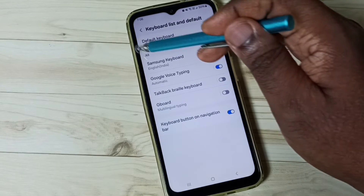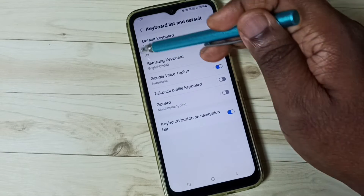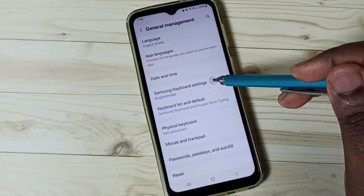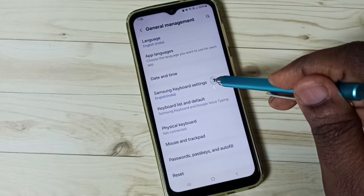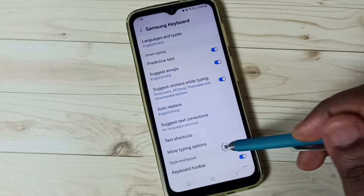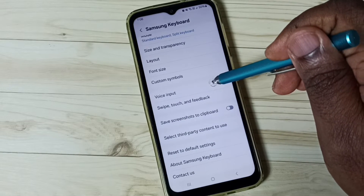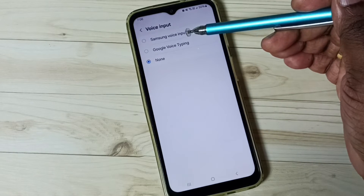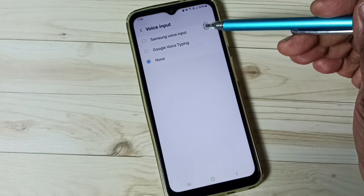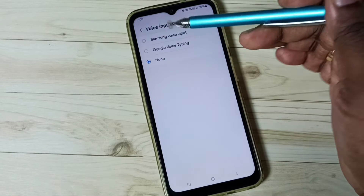Here you can see the default keyboard is Samsung keyboard. Go back to Samsung keyboard settings and tap here. Then scroll down and tap on Voice Input. Here we can see three options: Samsung voice input, Google voice typing, and None.